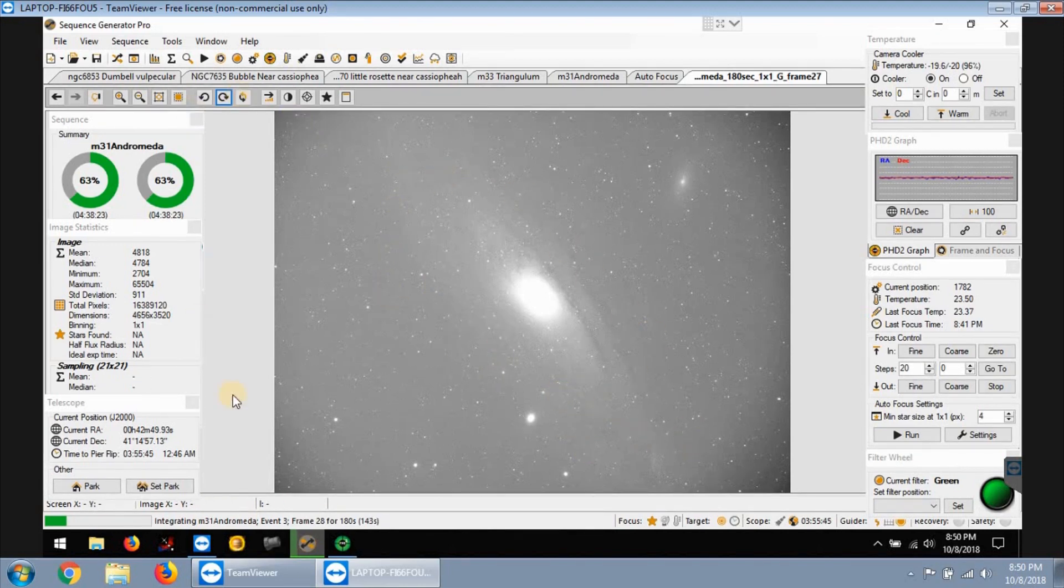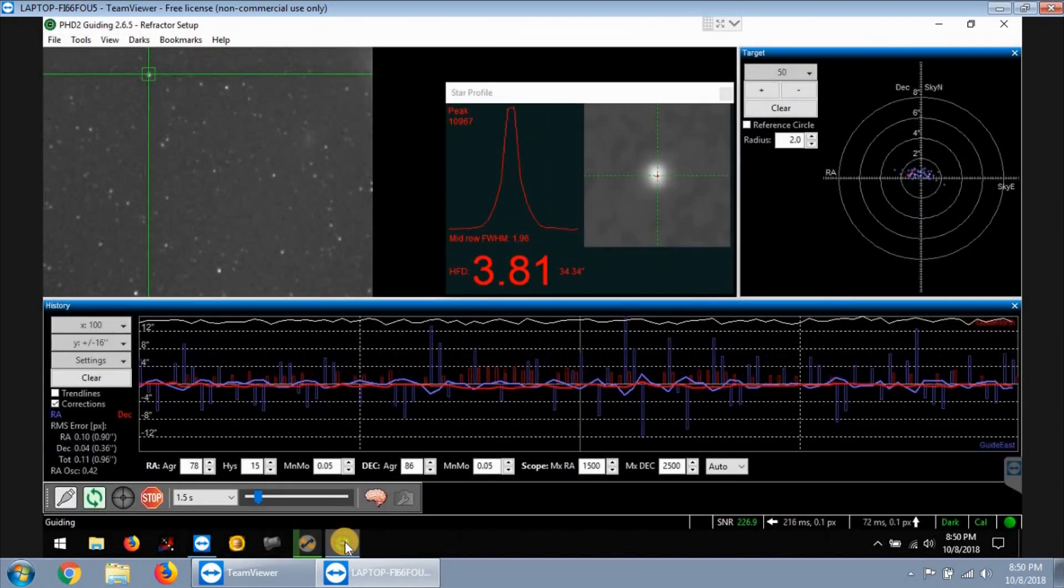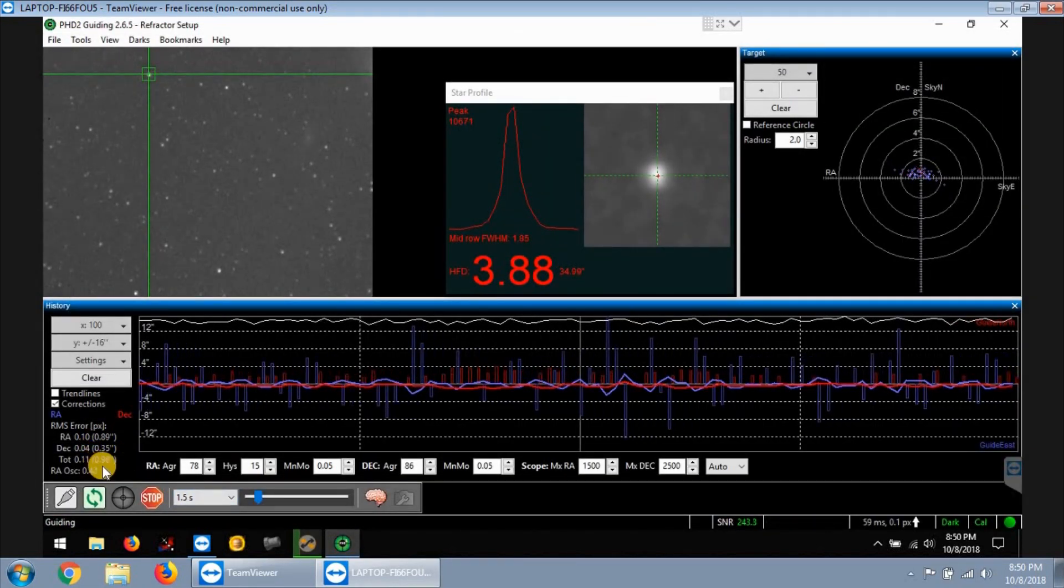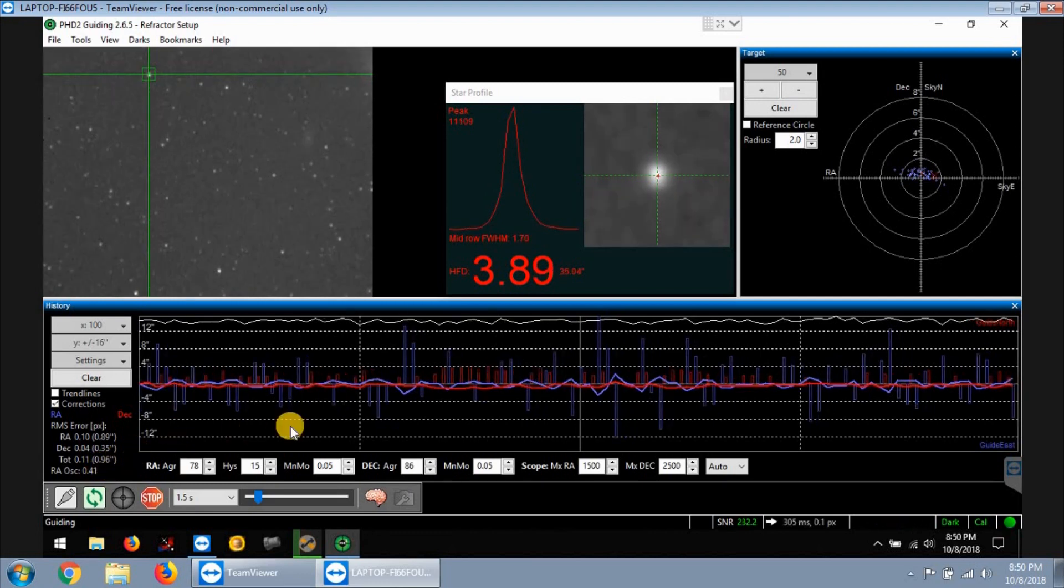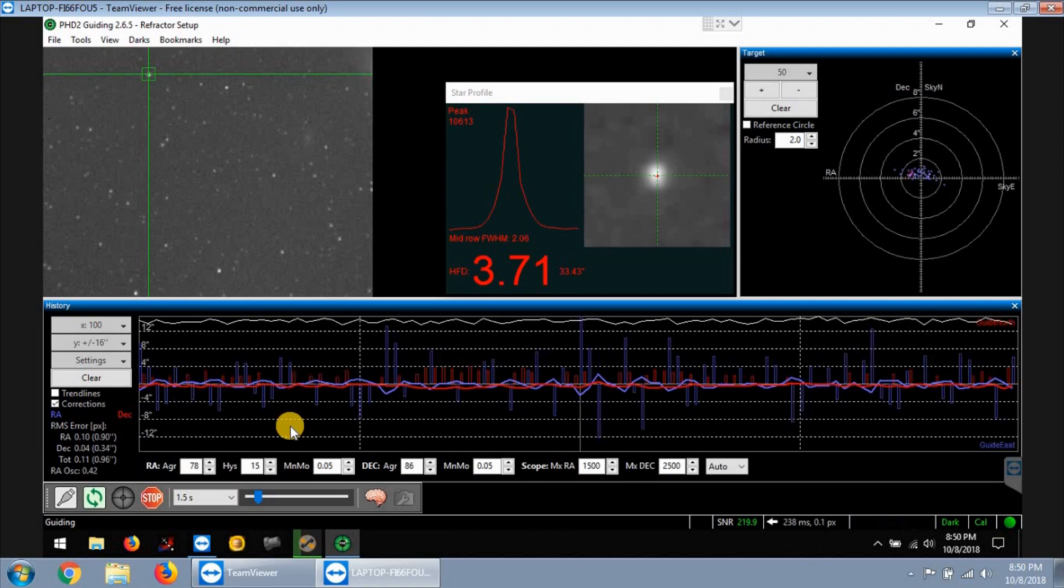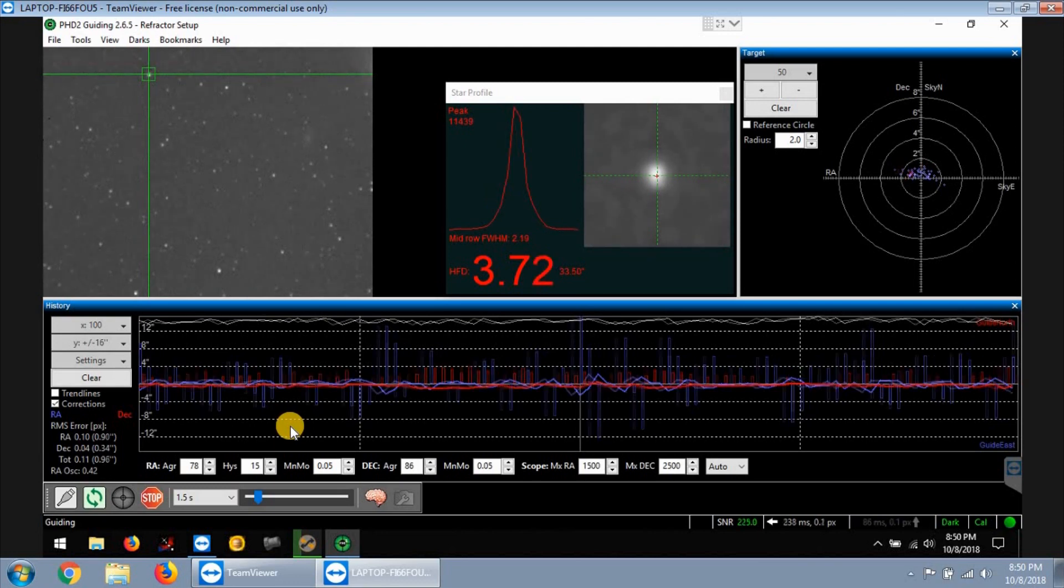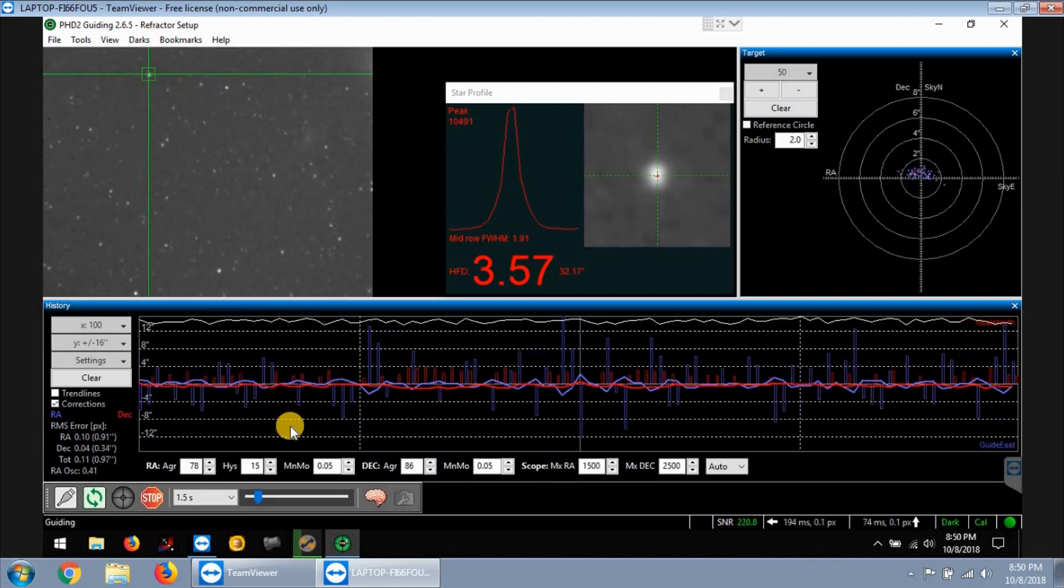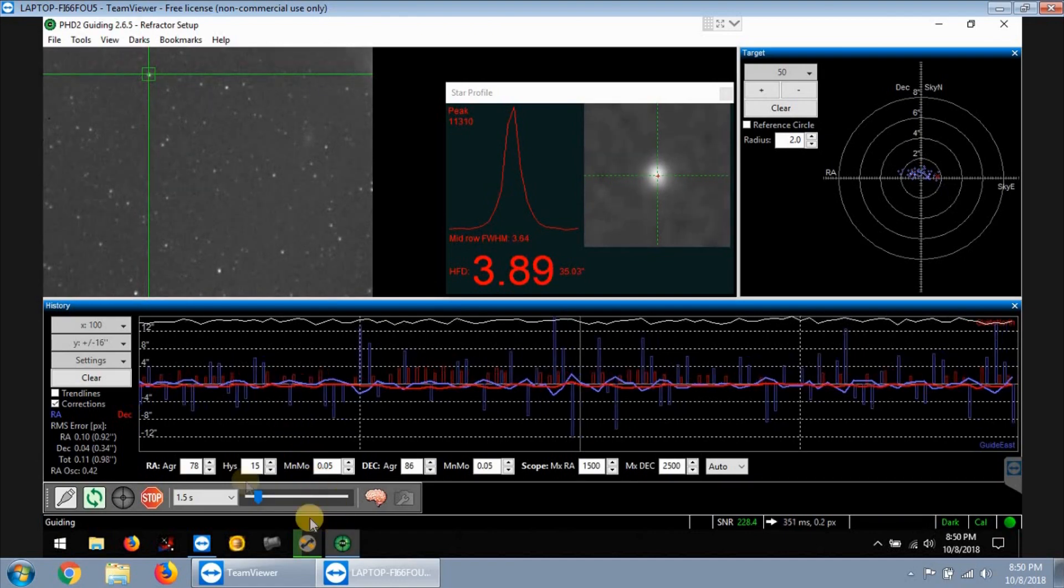It's a little bit windy tonight, about 15 mile per hour winds gusting, but my guiding is about 0.96 so it's not too bad for the AVX mount. That mount is still holding down for me. I've been wanting to get a beefier mount but I'm gonna just keep rolling with this AVX as long as I can.